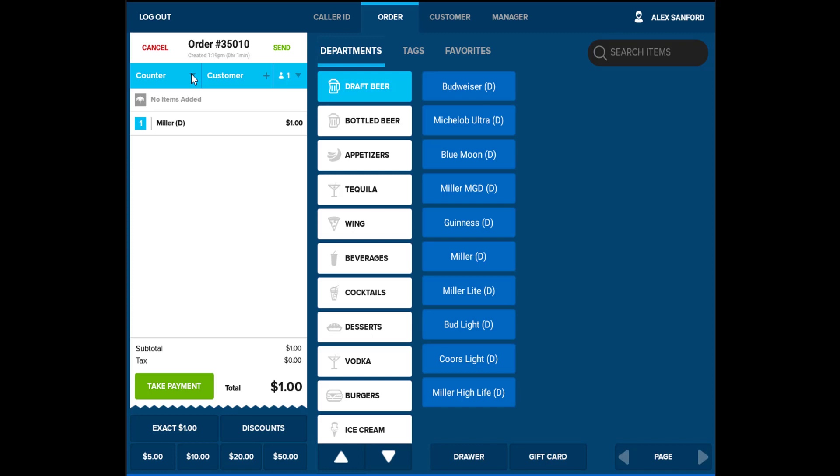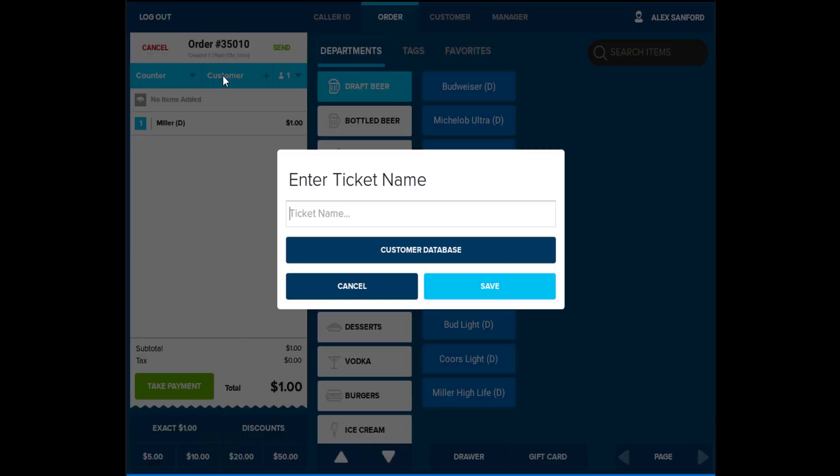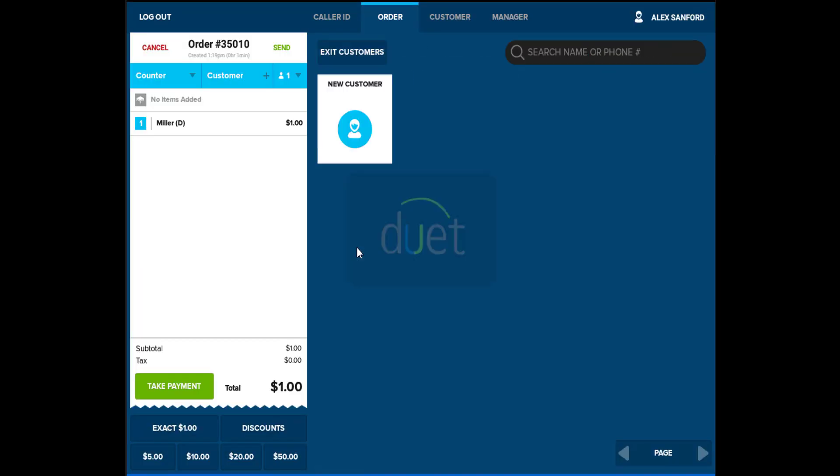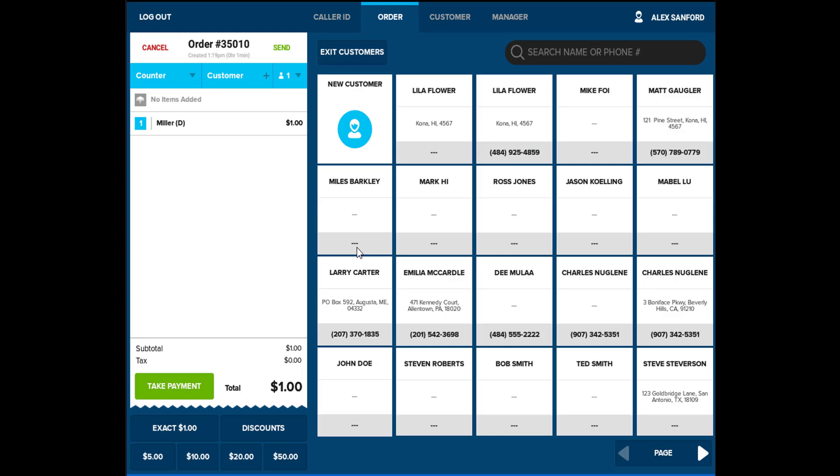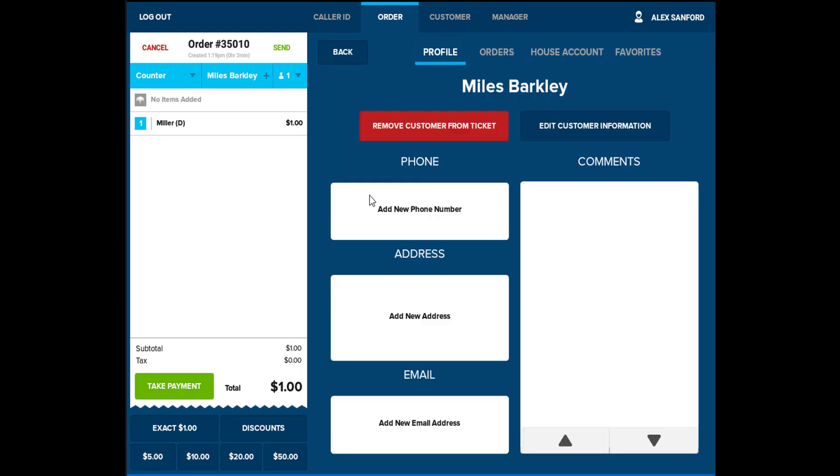Since most pickups require a customer, you will be able to enter customers in the system. You will be able to enter a custom ticket name or create customers with their phone number, address, and full name. This will save in the system and allow you to apply this customer to future transactions.